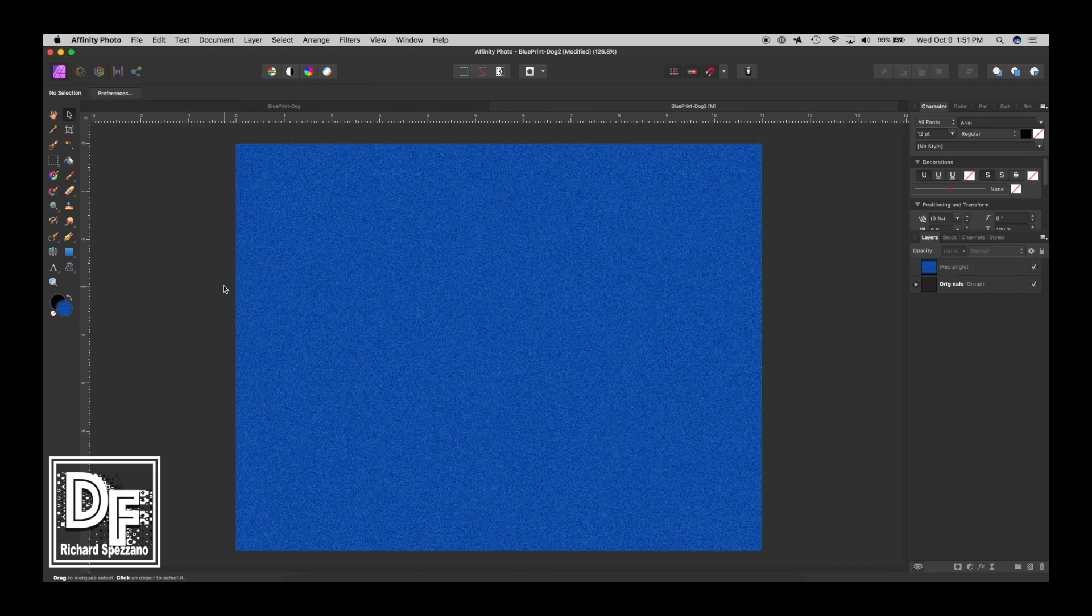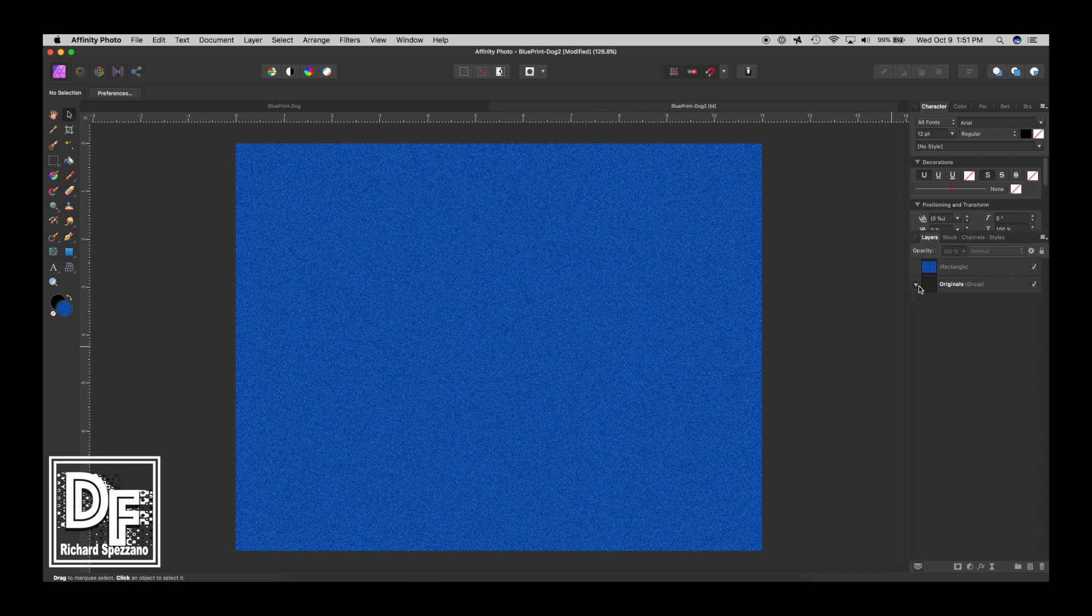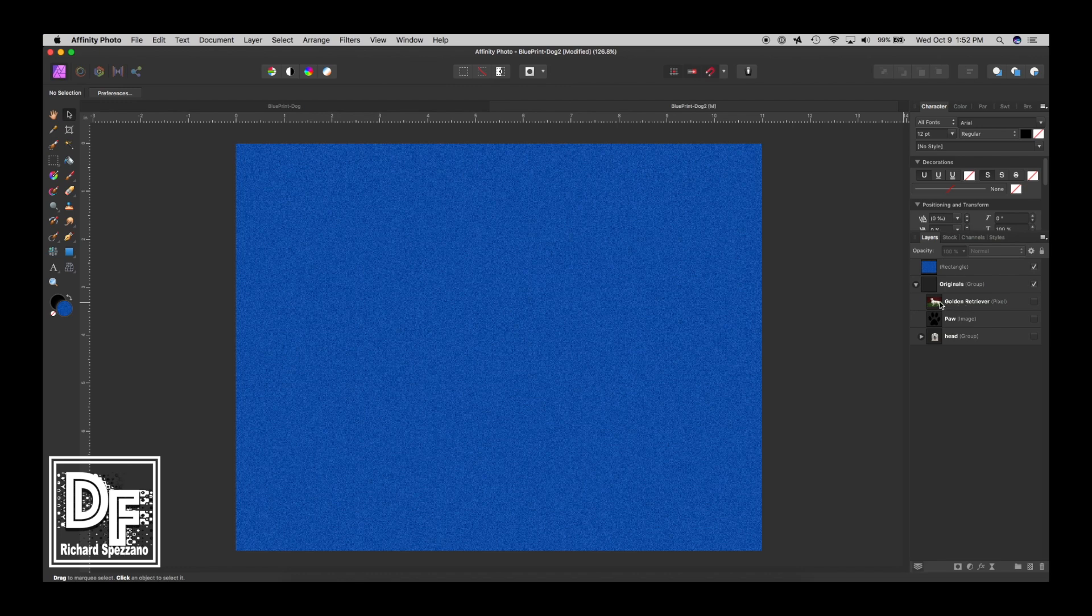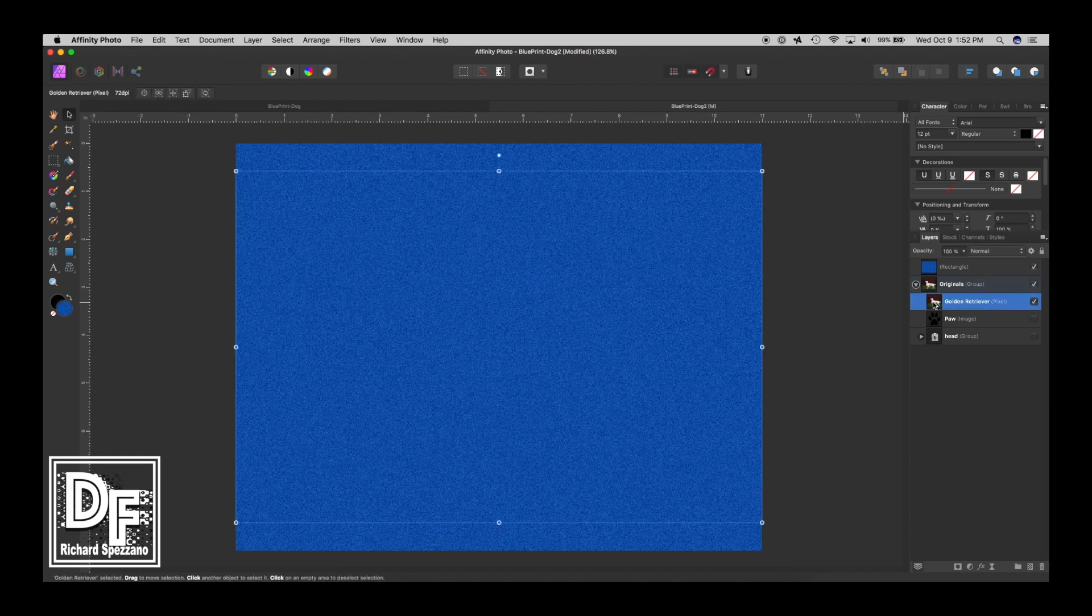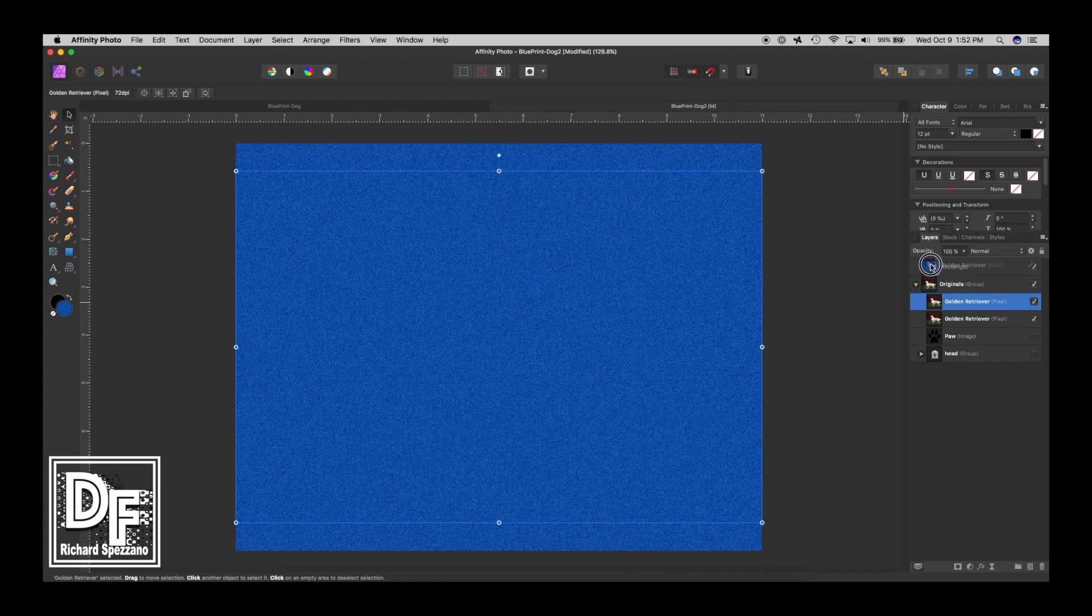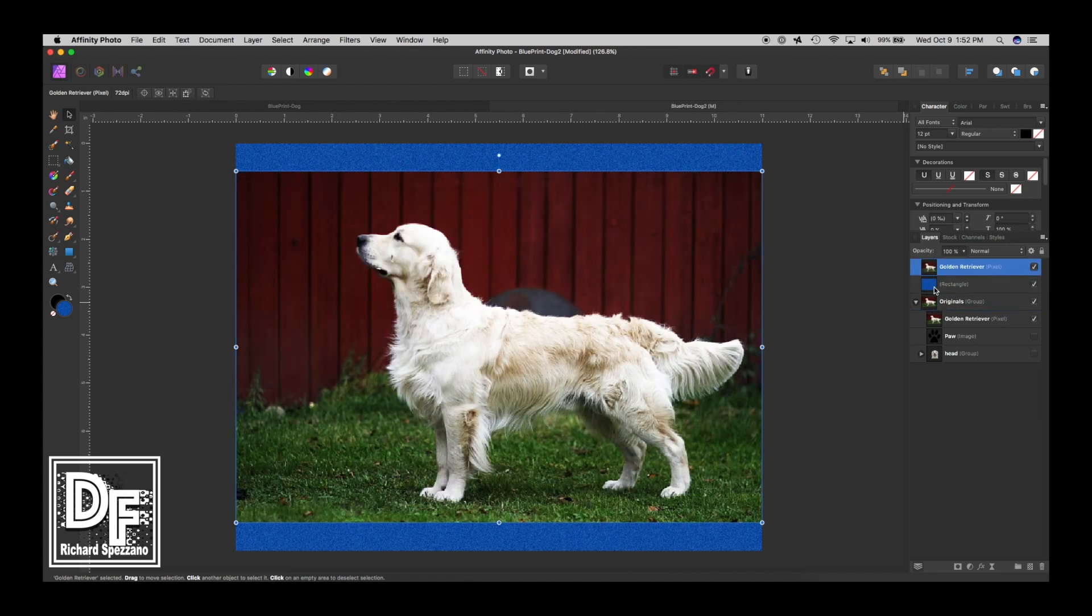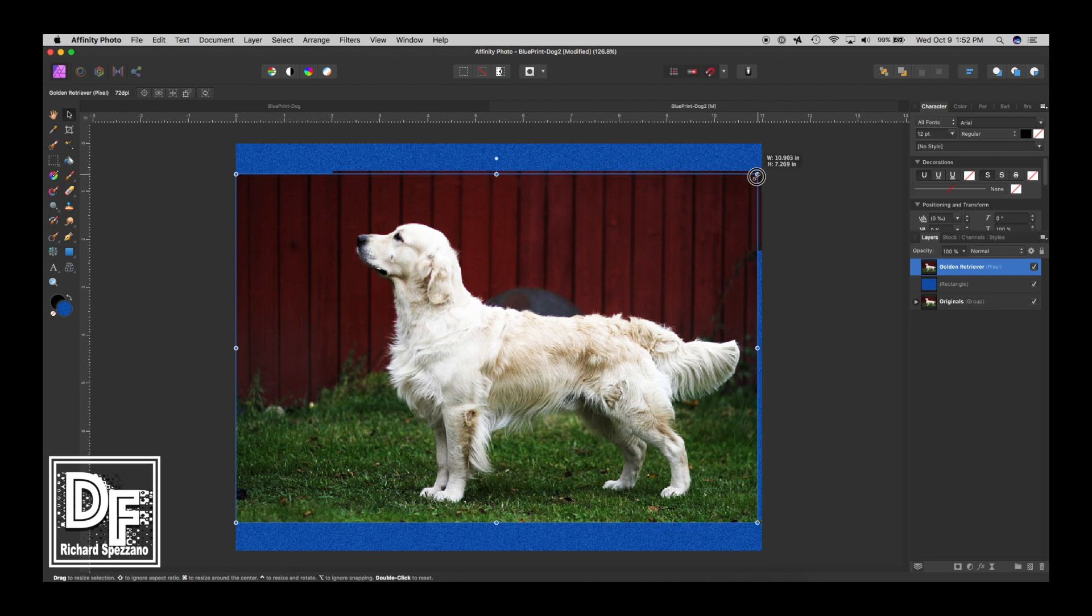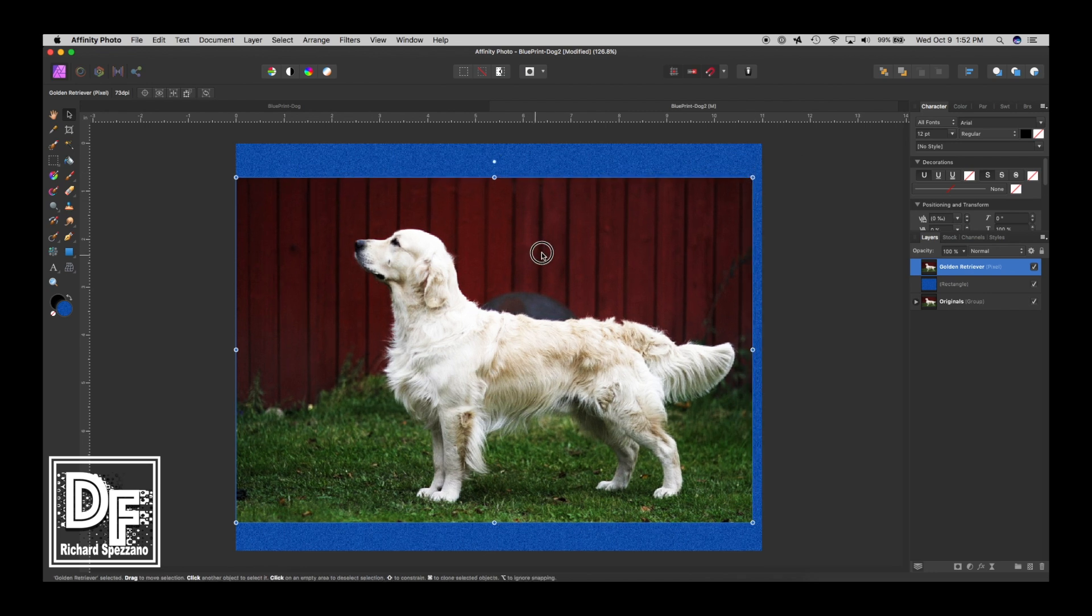I was looking for a golden retriever. I could not find one I liked in stock photos, so I went on Google and found one in Wikipedia. I gave credit to them in the notes below. Here's the golden retriever. I'm going to duplicate it so I don't ruin my original and bring it to the front.